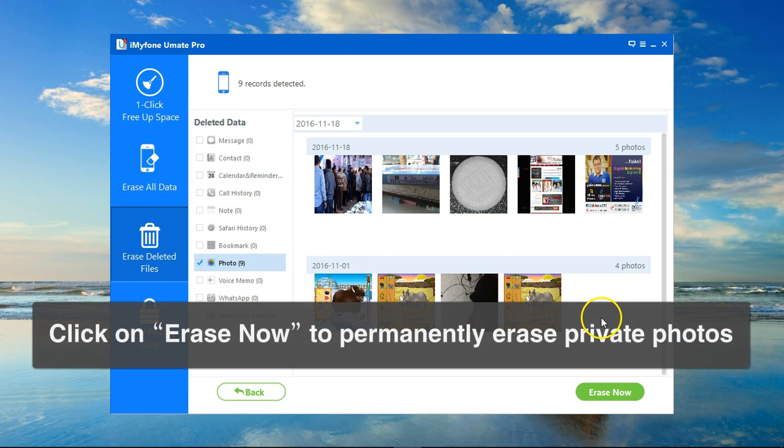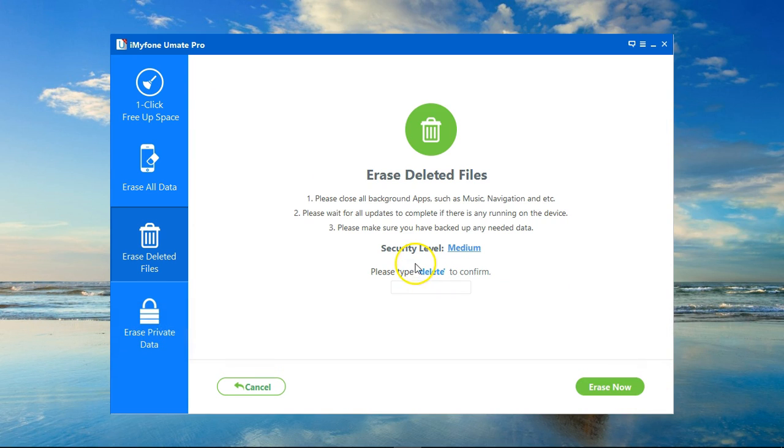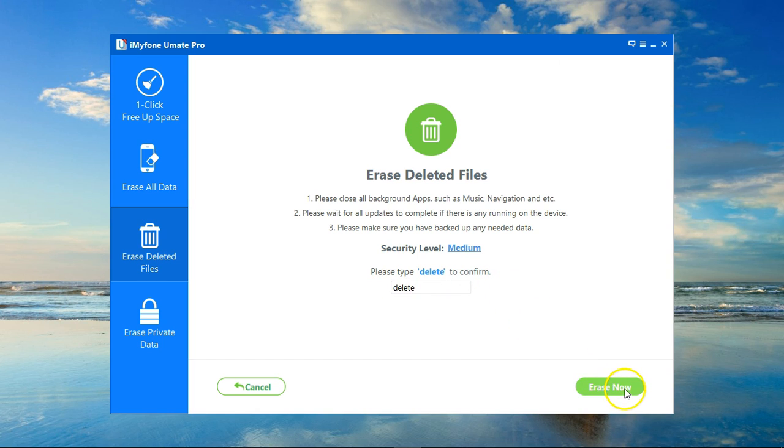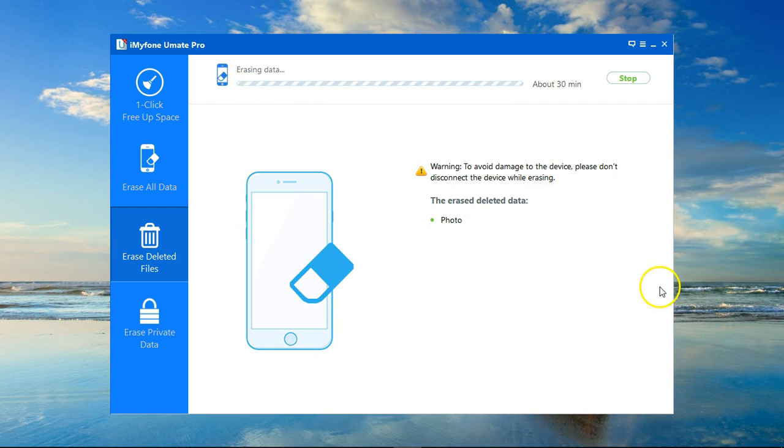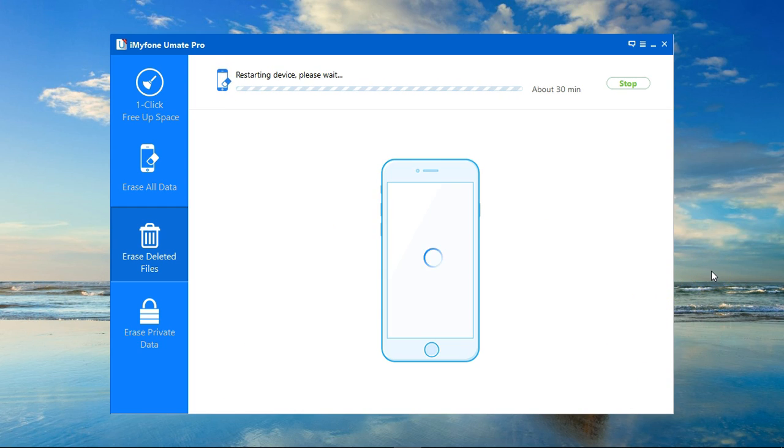I need to get rid of all of these, so I will click on Erase Now. To be safe, I need to confirm my will by typing 'delete' in here, and then click on Erase Now again. It will take some time to erase the photos, so let it run so that things would go safely and no data will be lost.